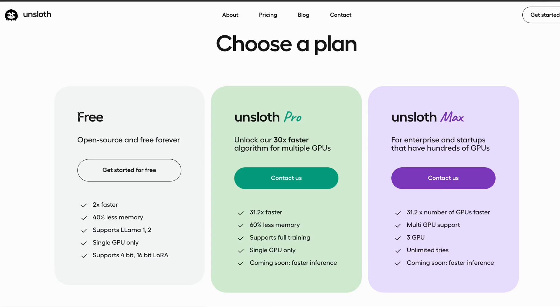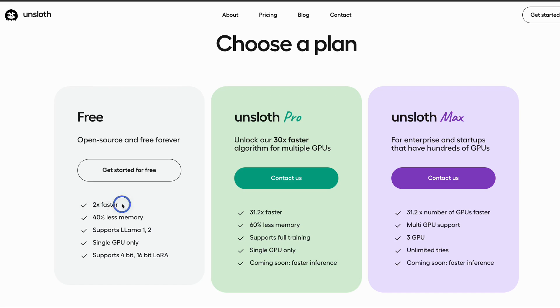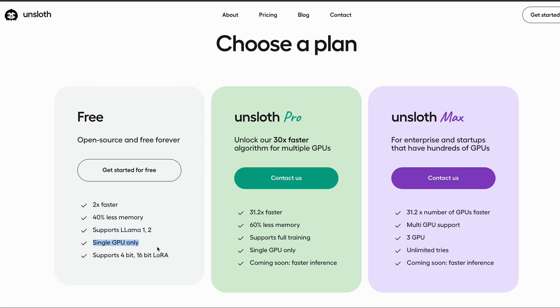They are offering three different plans. There is a free plan, then Unsloth Pro, and the last one is Unsloth Max. With the free plan, you still get two times faster training, with 40% less memory usage. And it supports both Llama 1 and Llama 2. The free plan is limited to a single GPU usage.